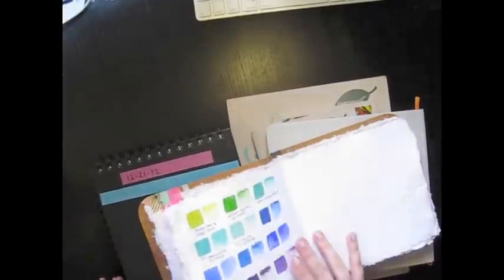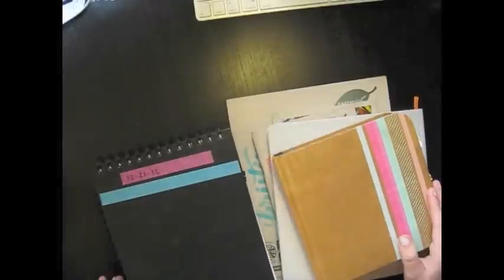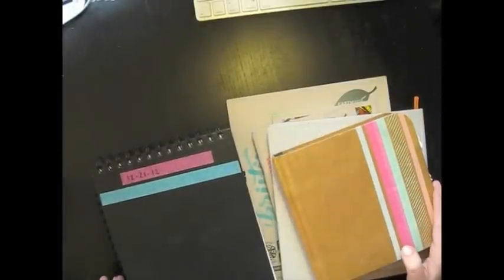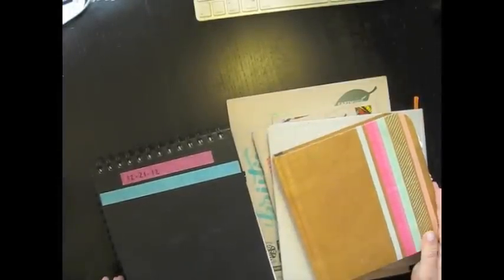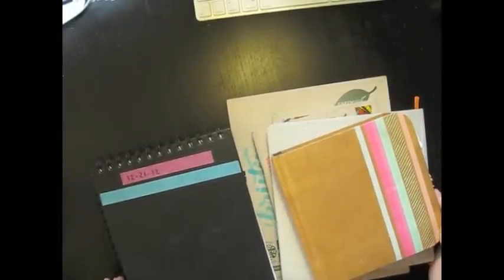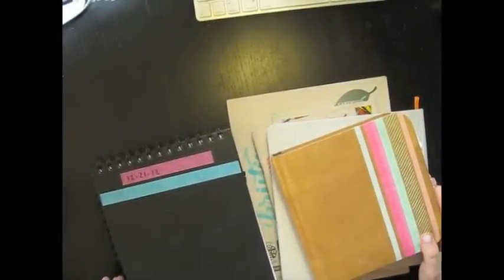Check out some of my other things. I have a lot of pen reviews and other drawings. And have a great day.